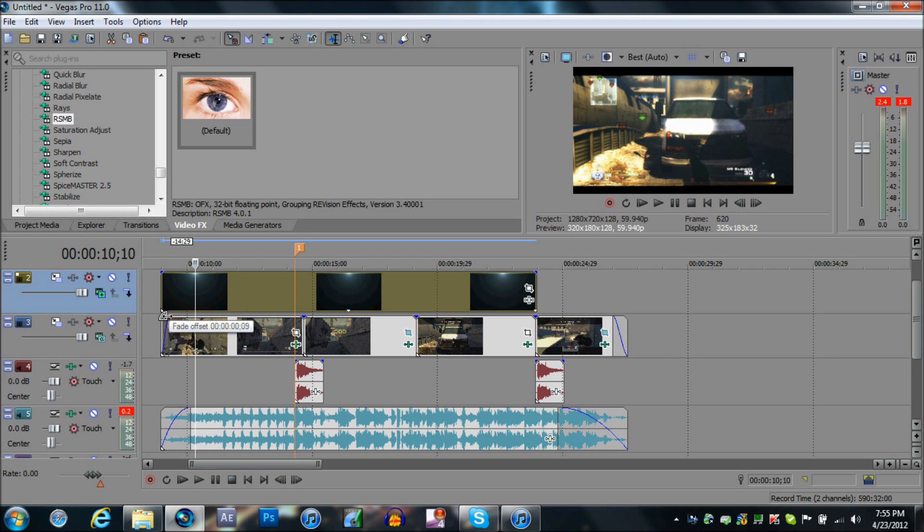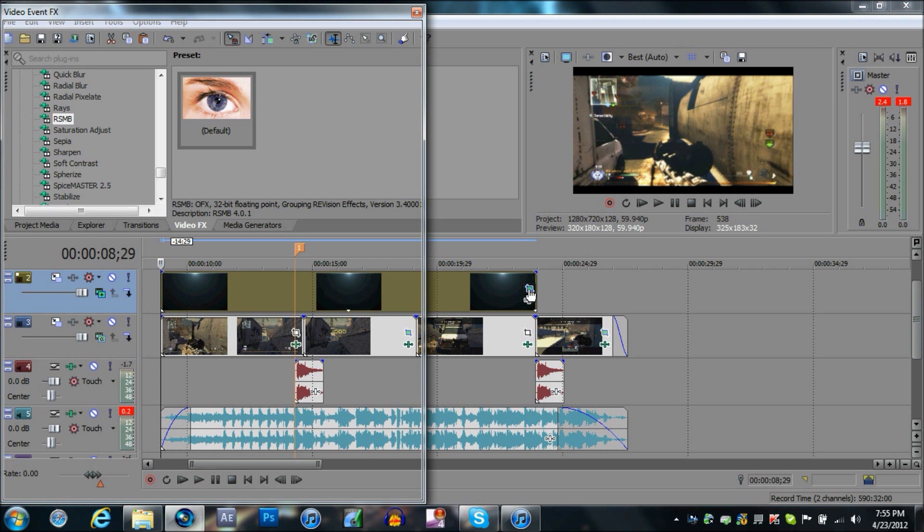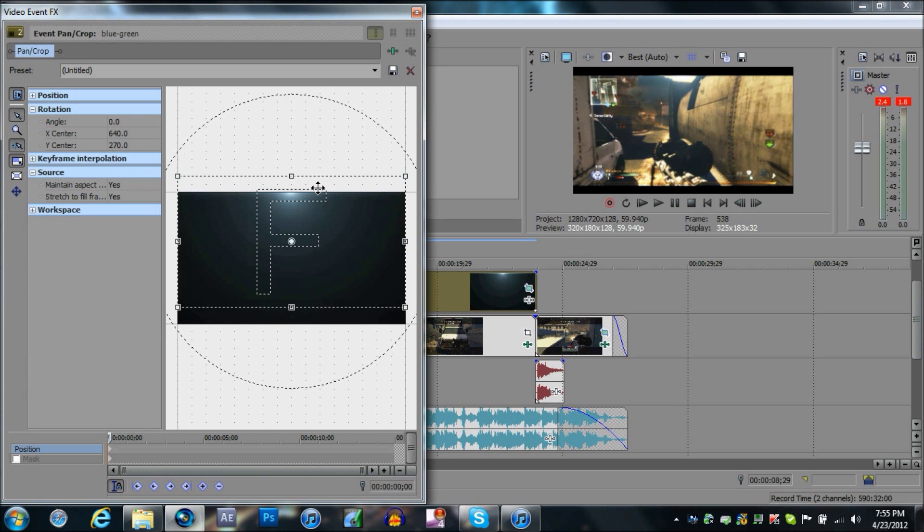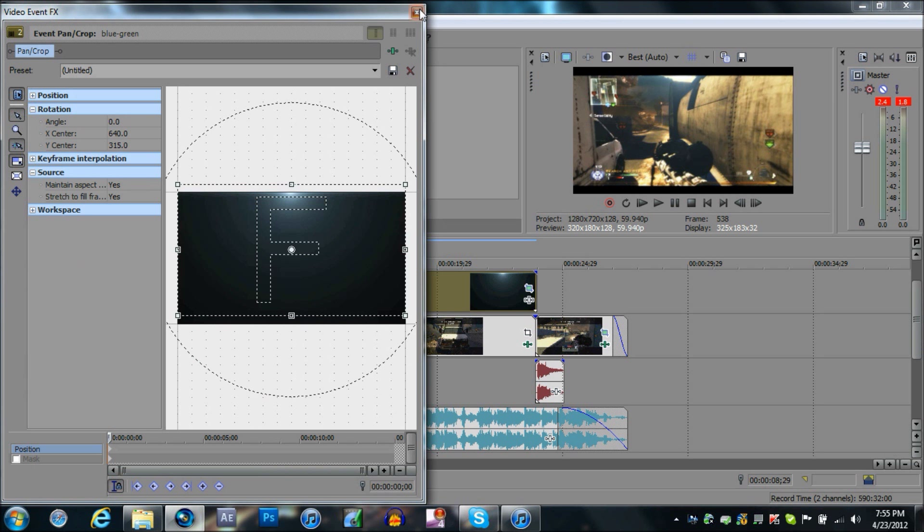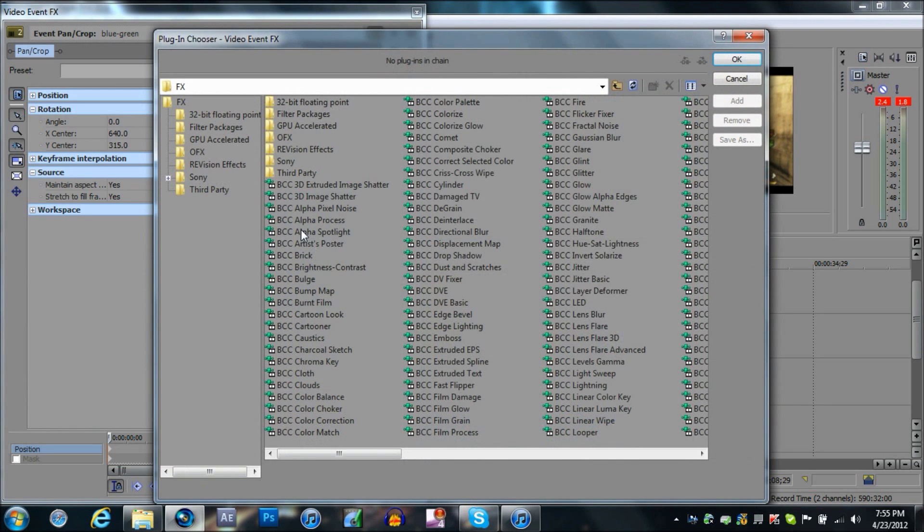But what we're going to do is we're going to pan/crop it because it'll look blurry. See right there, that looks pretty nice.